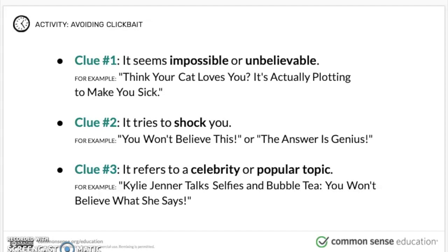The second clue is it really tries to shock you, and it can use phrases like 'you won't believe this' or 'the answer is genius.' A lot of times these pop up with ways for people to lose weight, ways to be healthy, or ways that you might be in danger. For example, 'You won't believe this — by eating this food, you could lose ten pounds in a day.' One way clickbait tries to get you to click is to shock you. When clickbait tries to get you to click on a website, it's not necessarily going to lead you to the answer to these questions — it'll just lead you to a website, because clicks mean money for these websites.